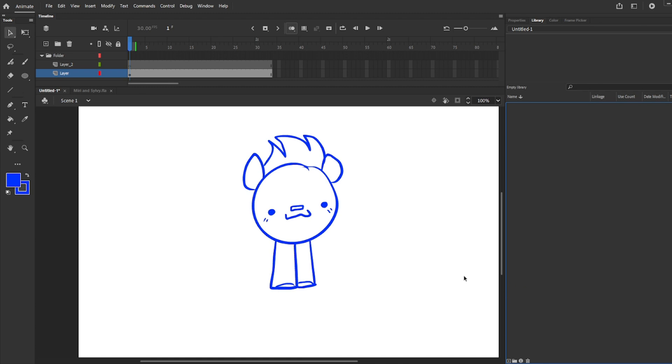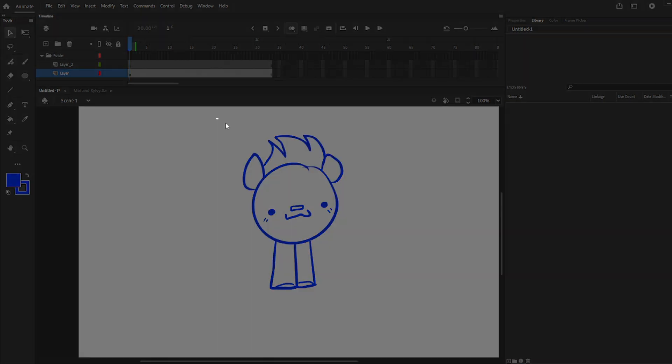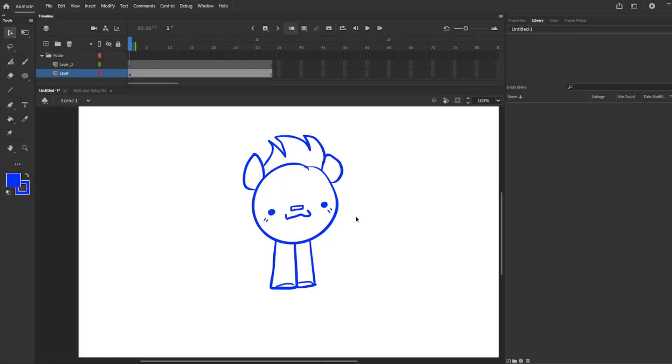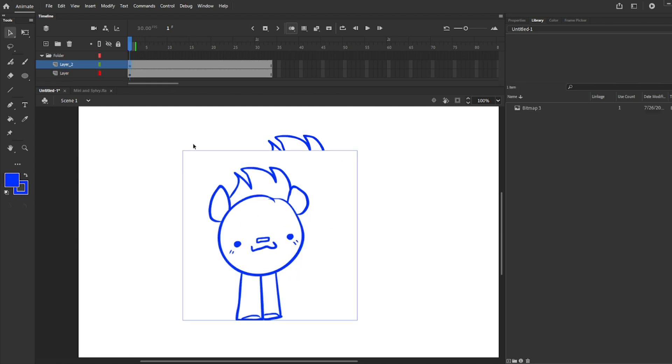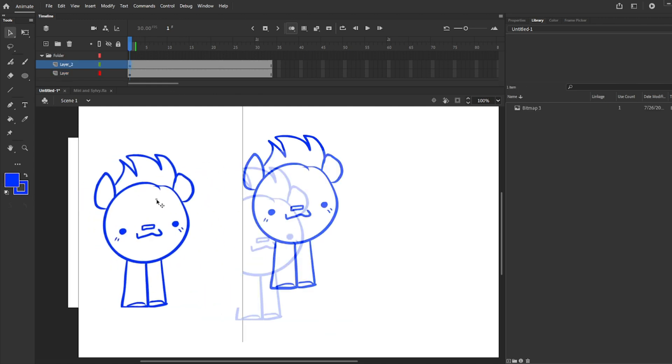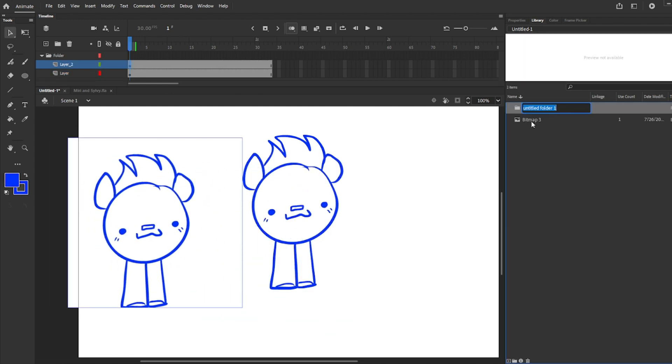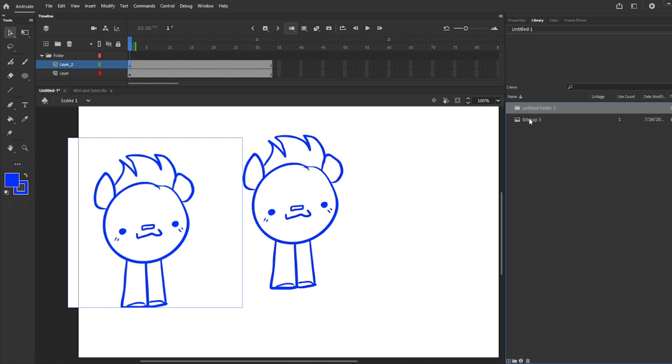Next, library. In library, you can import videos, images, etc. Whenever you create a symbol, it will automatically be right here. You can also keep everything organized with the folder.